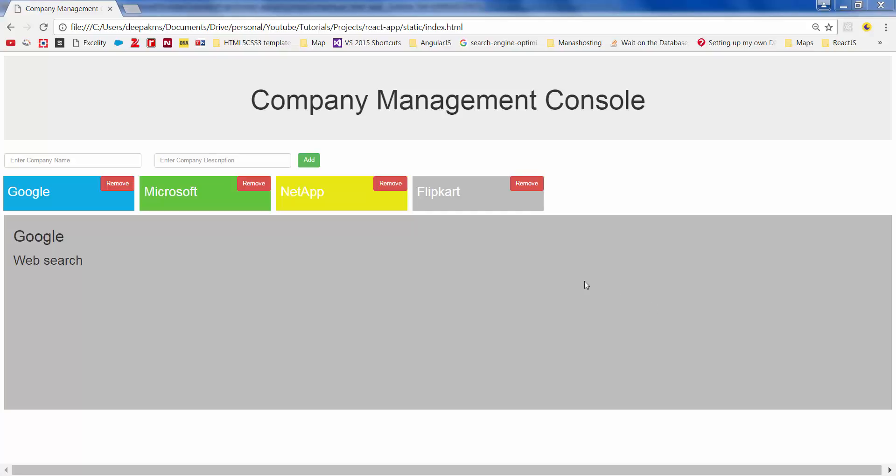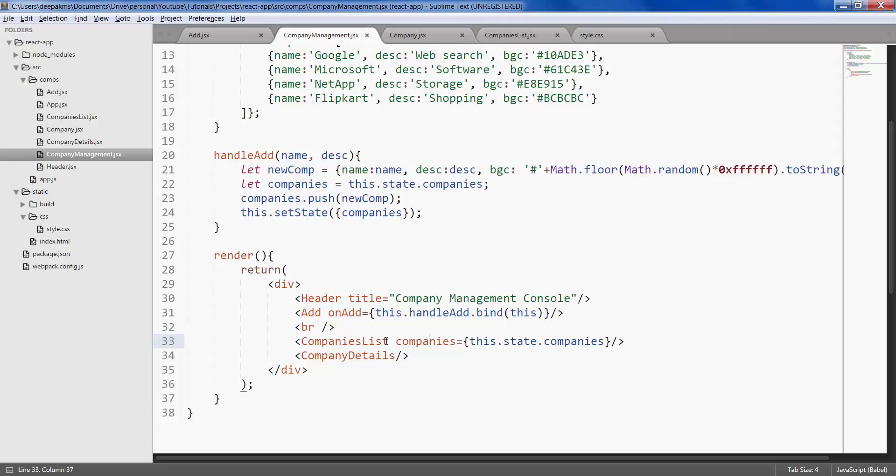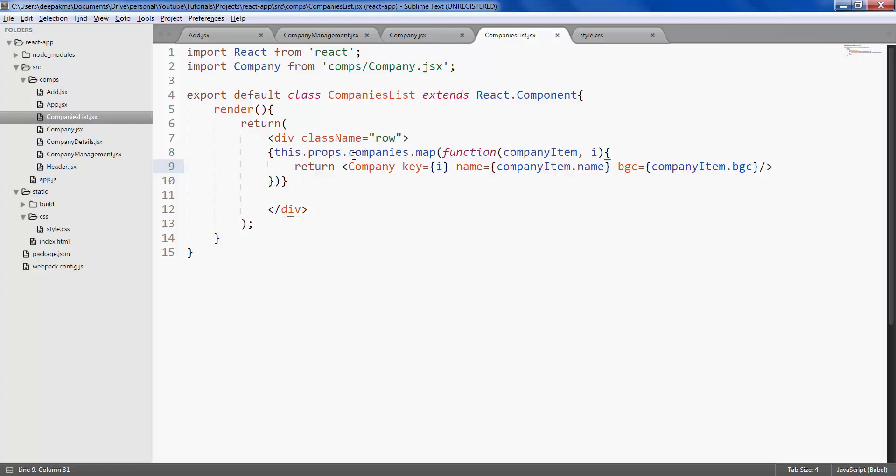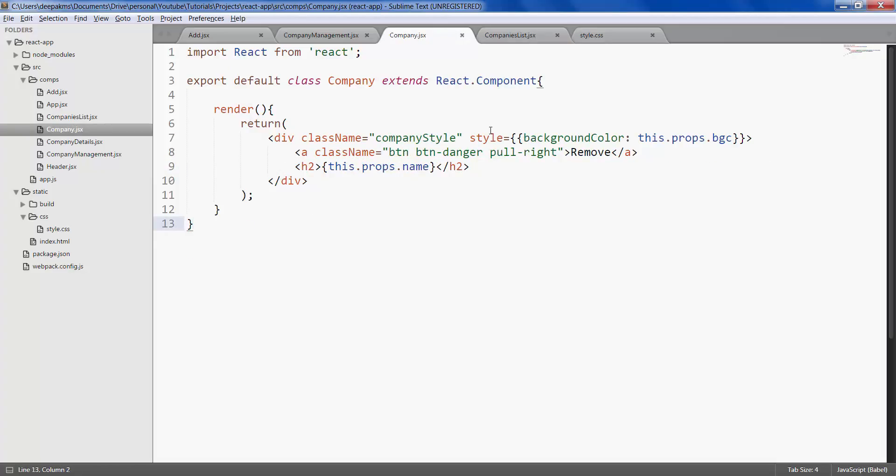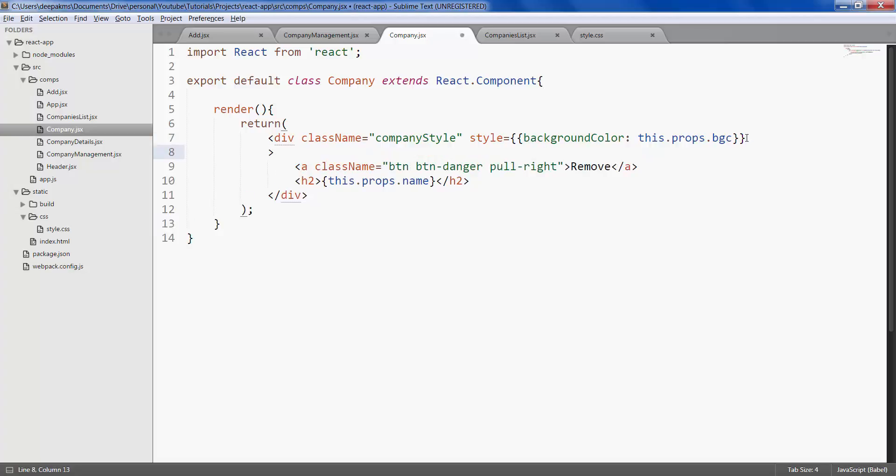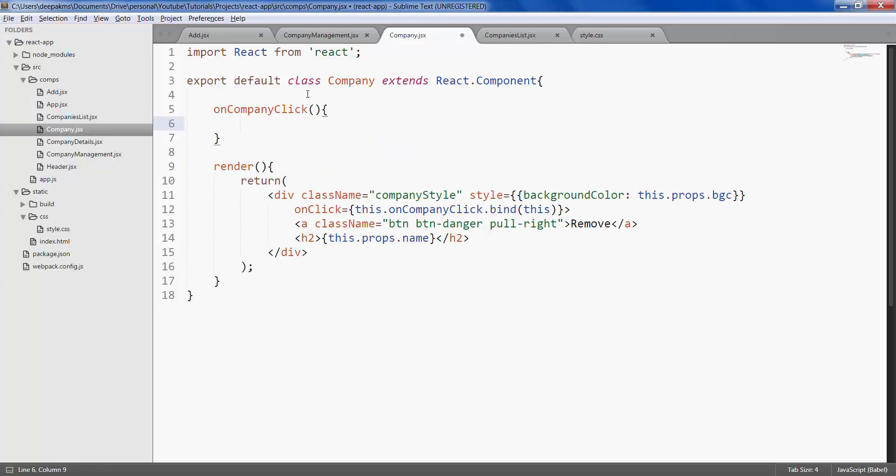In this video, let's display company details on click of these companies. Here we have a companies list. Inside the companies list, we have a company. Go to the company and define on click right here, and we want to pass this event to its parent up in the hierarchy, so let's make use of properties.